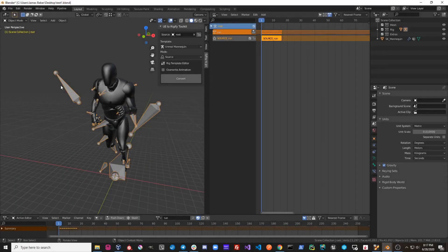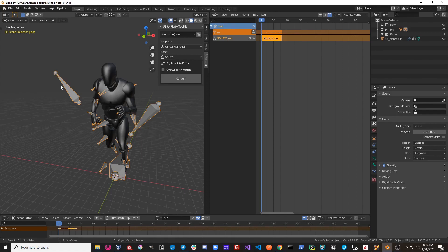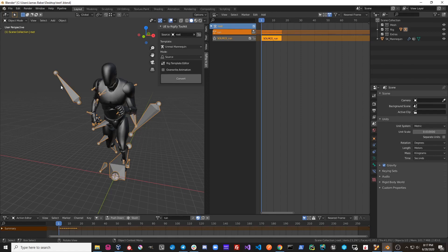Let's talk about the animation workflow with UE2Rigify. When you have an animation on your source rig and you click convert in control mode, a new Rigify rig is created and the keyframes from your original source rig are copied over into a new action on that Rigify rig.